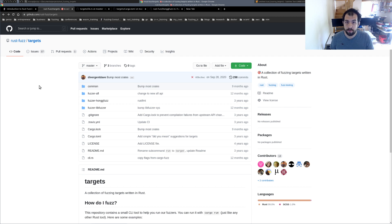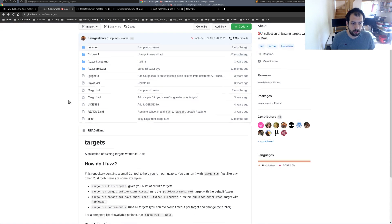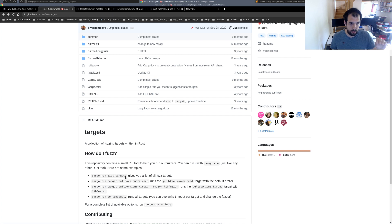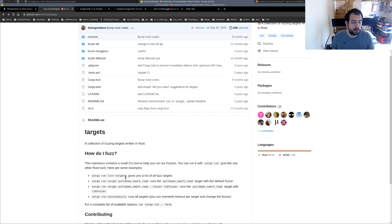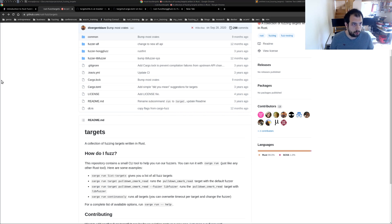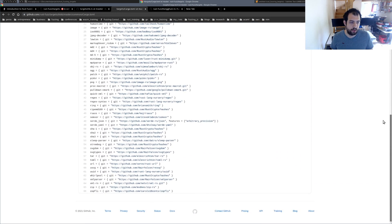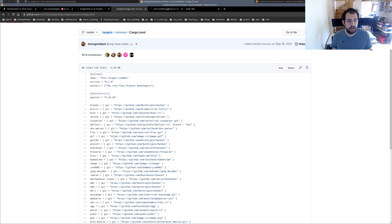There are actually a lot of fuzz targets directly available in this repository. If you want, you can clone it and just run cargo run with the target you want to fuzz. The downside is that it will try to download all the projects available — all the repositories — so that's a lot of stuff. You can see in cargo.toml there are many projects that will be cloned and compiled locally.